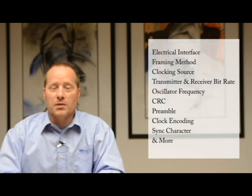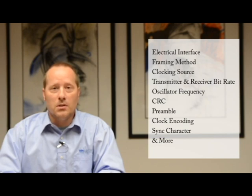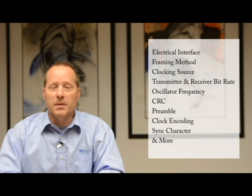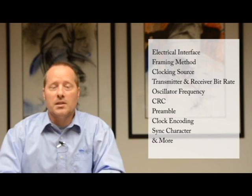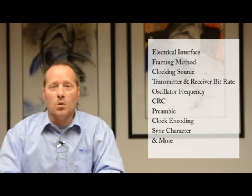When used with a C-level synchronous serial adapter, the user has full control over electrical interface, framing method, clocking source, transmitter and receiver bit rate, oscillator frequency, CRC, preamble, clock encoding, sync character and more.